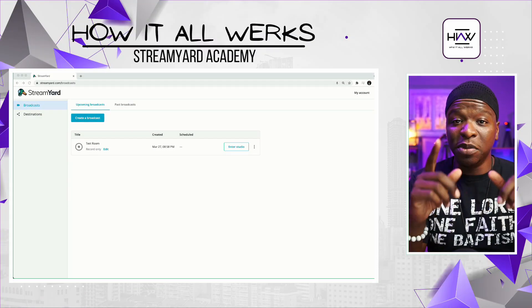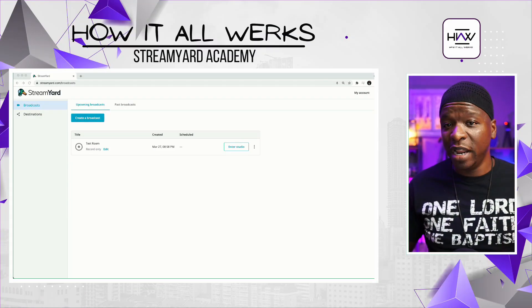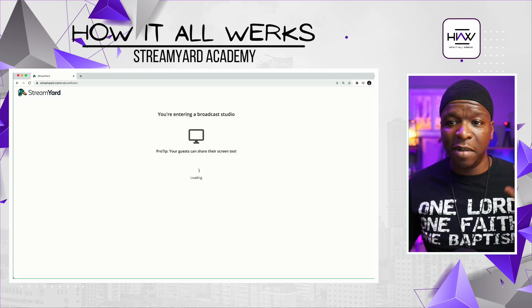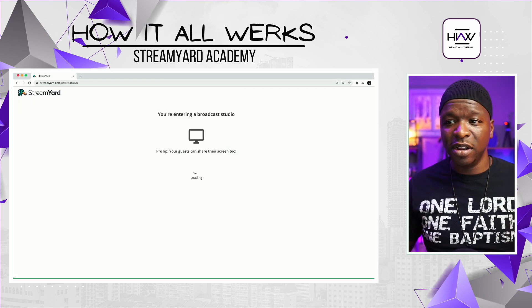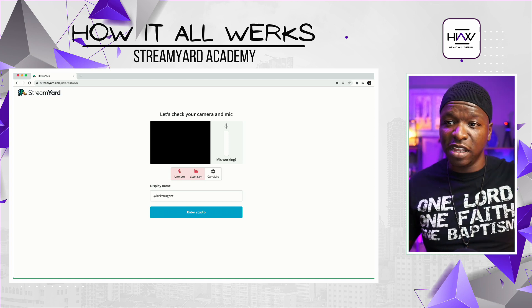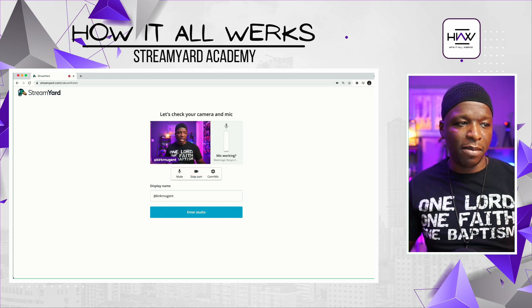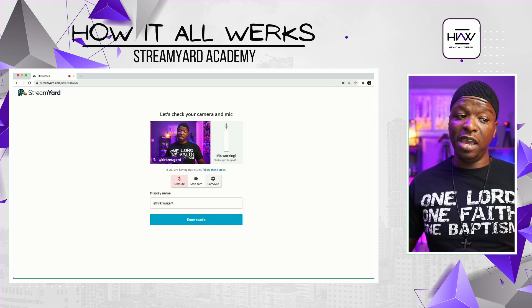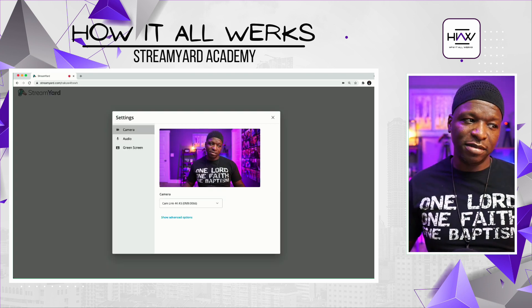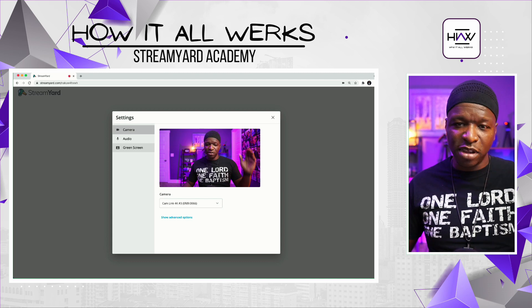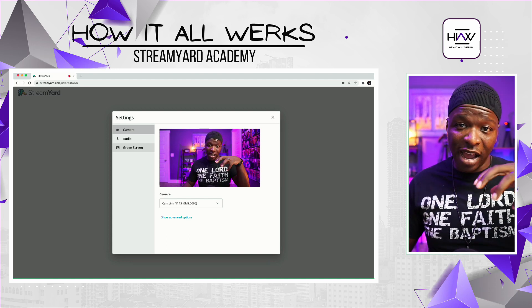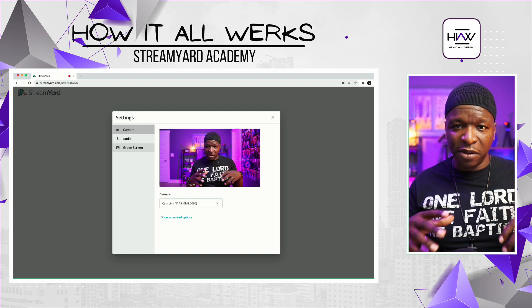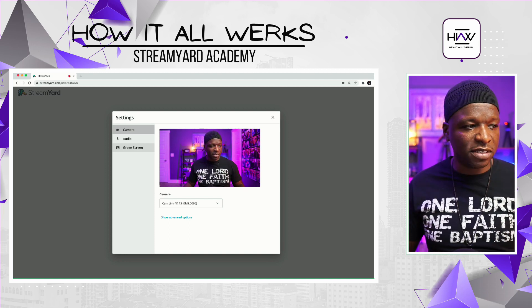I'm going to do something real quick, because I want you to see what happens when I pull up a green screen for myself here in StreamYard with no green screen behind me. So you've got my camera here — I'm going to go ahead and just mute that, and we're going to go to Cam Mic. Green screen is the option right here. You can go to this inside your studio as well, but this is probably the best place to do this.